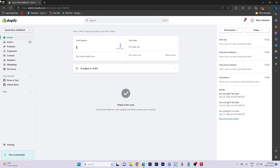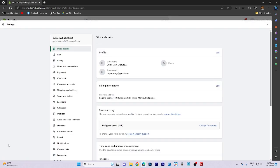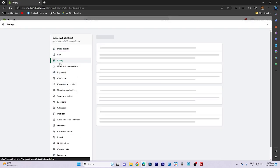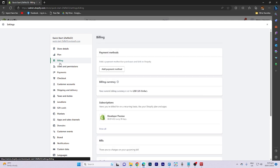Start by clicking on settings in your Shopify admin section. Then, access the billing tab to manage your plan. Based on the plan you have, the charges will be reflected accordingly.